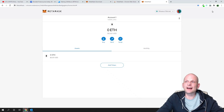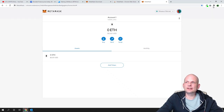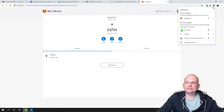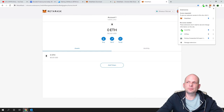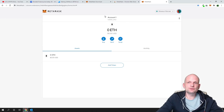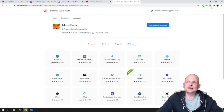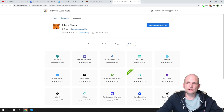To pin the MetaMask extension to your Chrome browser, left-click the extensions icon at the top, find MetaMask, and click the pin icon. It will then appear pinned at the top of your browser. You can close the web version tab and access your wallet directly by clicking the fox icon in your browser toolbar.